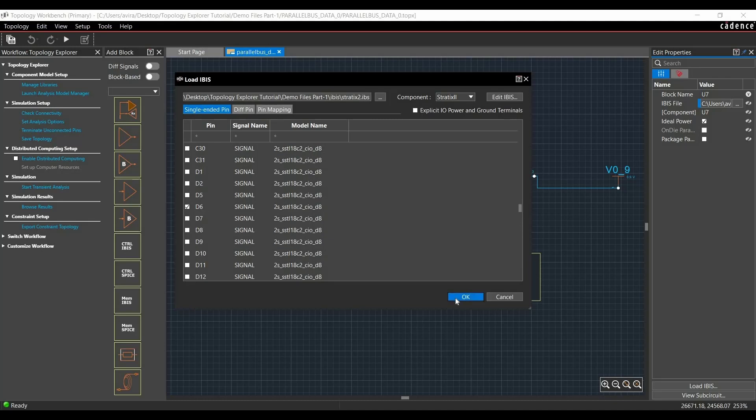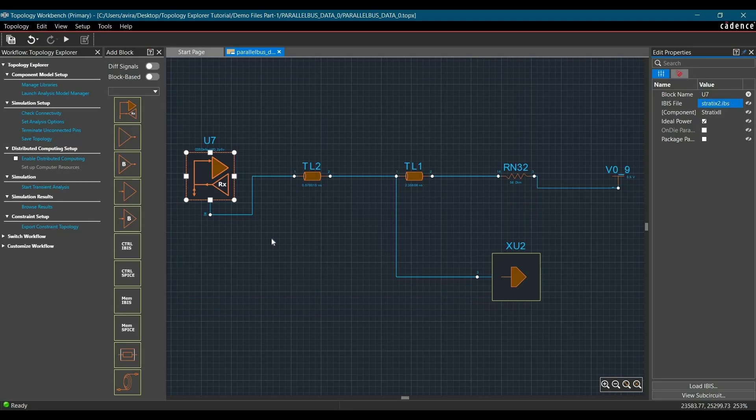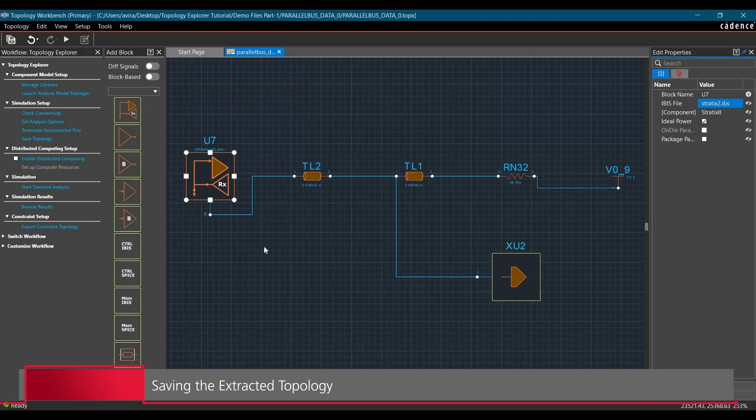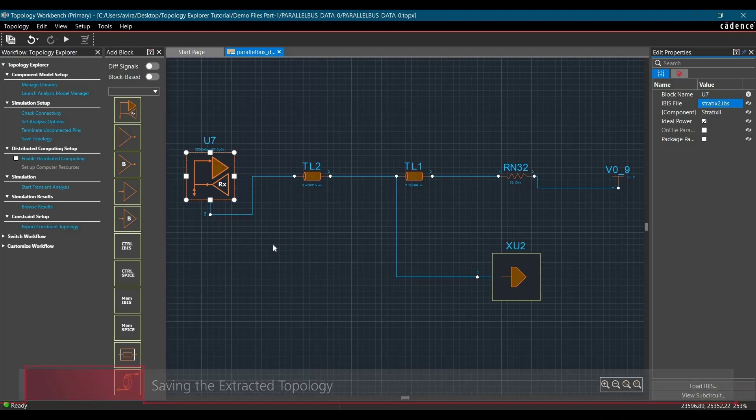Now we can click on OK and the IBIS model is assigned. At last, we are going to save the topology. To do that, just click over this save button. It will be automatically created and saved inside the same folder where you have the board file.